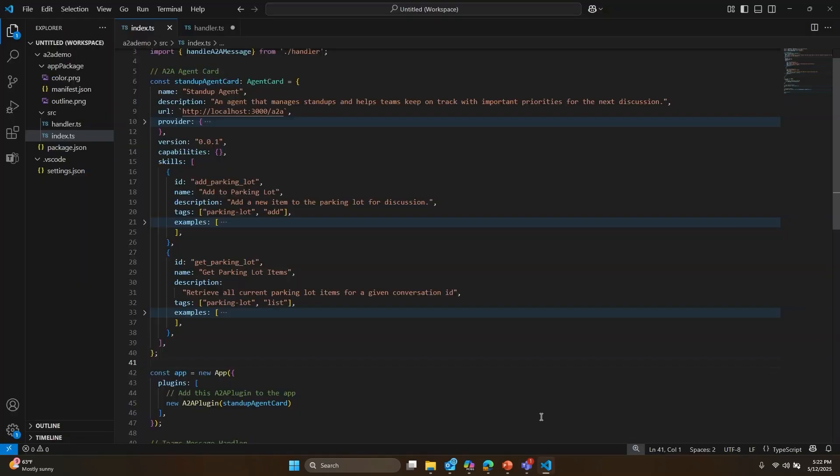As you saw earlier with CoPilot Studio, you can also build advanced agents that work with protocols like MCP and A2A in VS Code using the newly updated Teams AI library. The AI libraries and SDK take care of the heavy lifting,